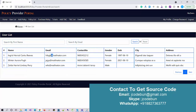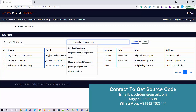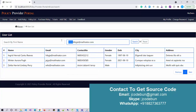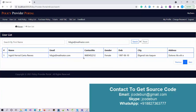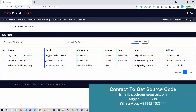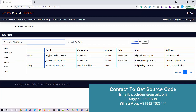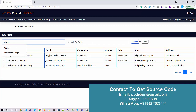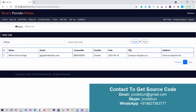As admin I have the option to search by first name or email ID. If I want to search a customer by their email ID, I enter it and click Search — the data is filtered accordingly. I can also search by first name — entering the first name and hitting Search will filter the data accordingly.